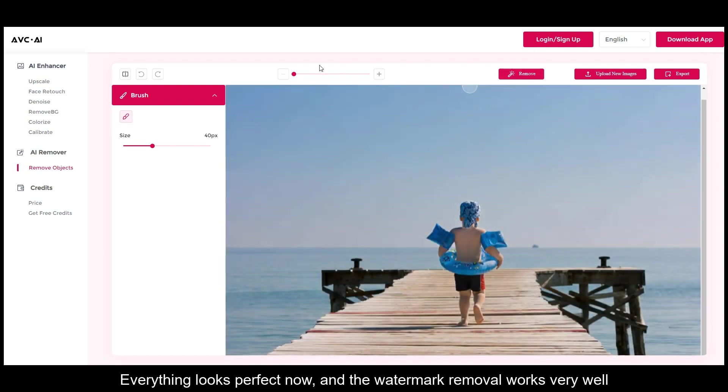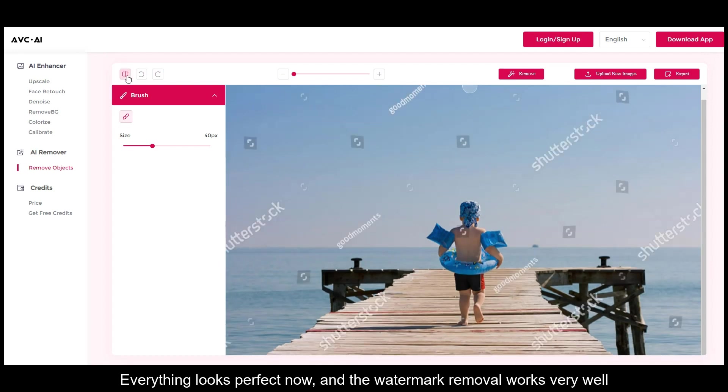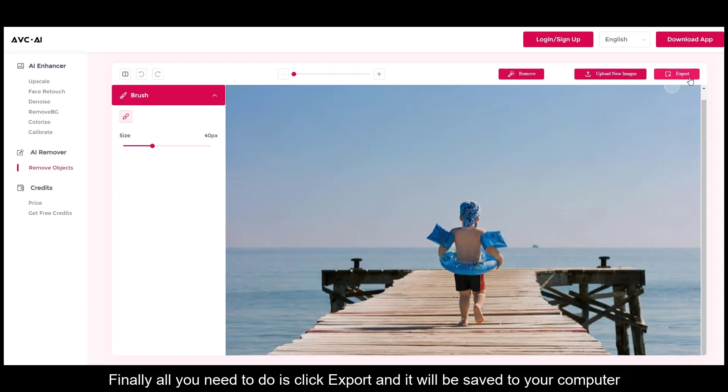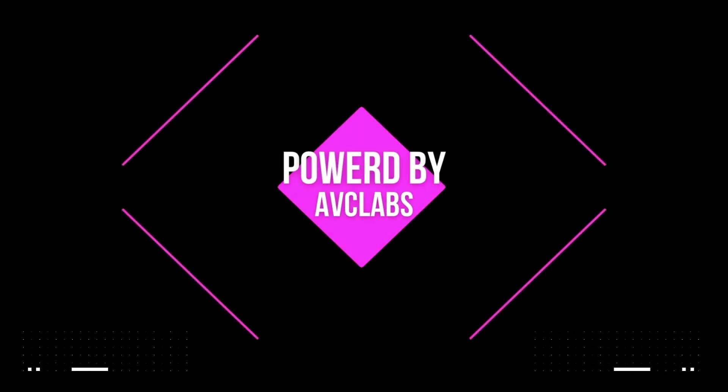Everything looks perfect now and the watermark removal works very well. Finally, all you need to do is click export and it will be saved to your computer. That's all for today, thanks for watching.